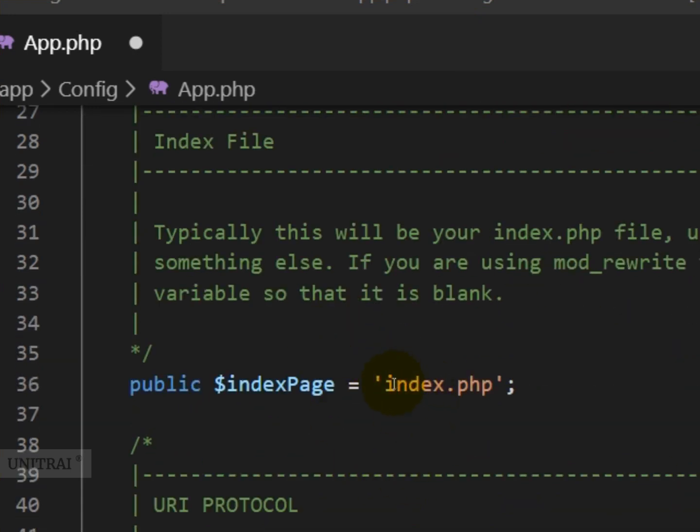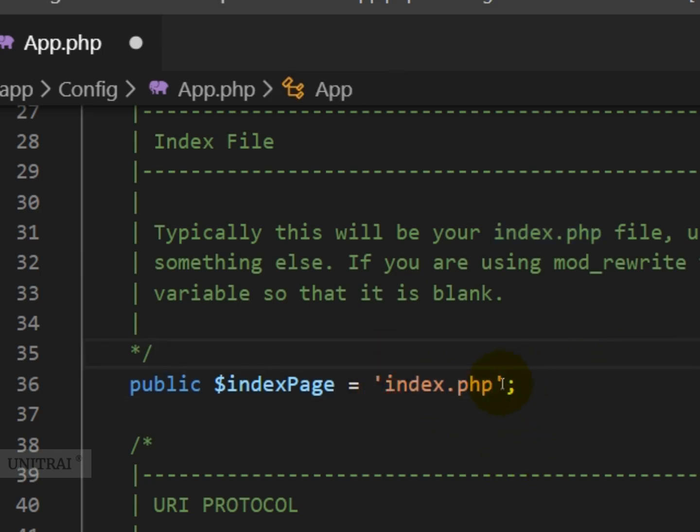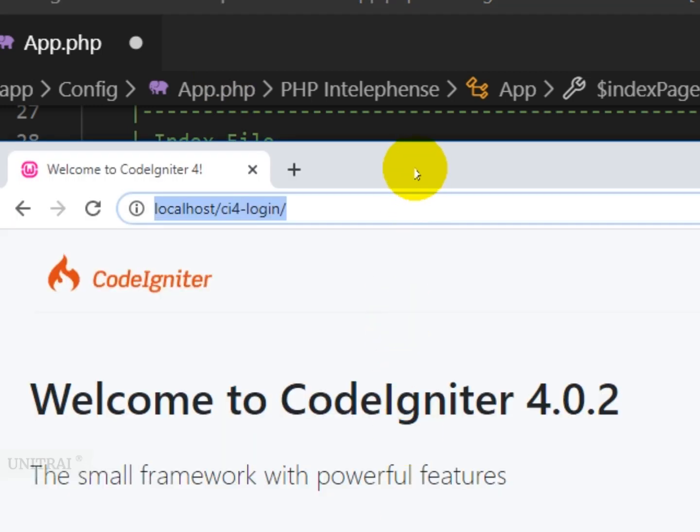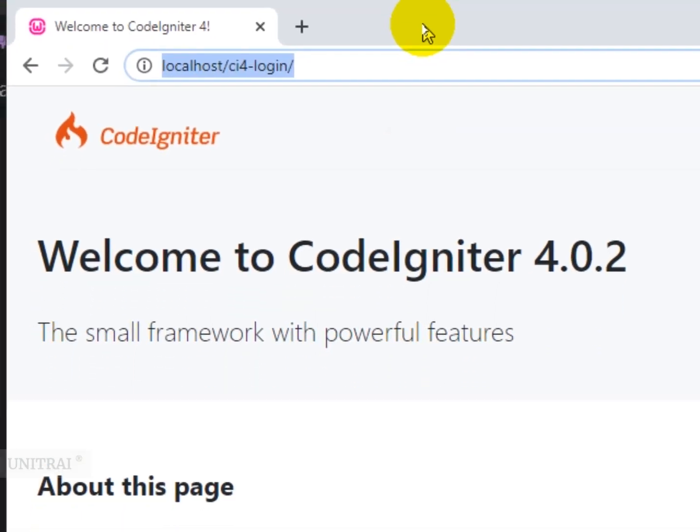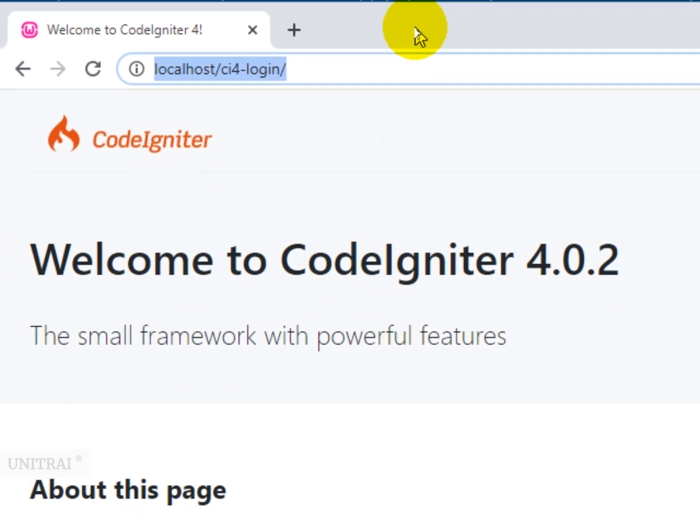Now let's get rid of index.php to remove this index.php file from the URL. Why do we need this? Because I don't like index.php to appear in the URL while we access things from the browser. I'll show you an example here.